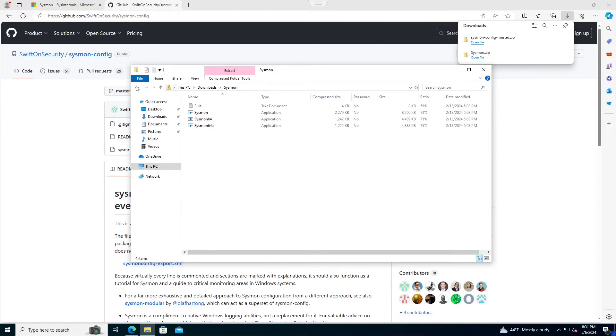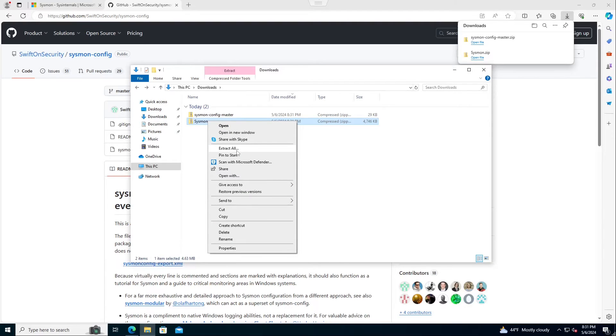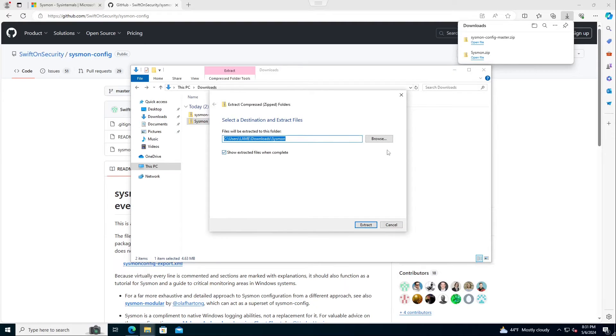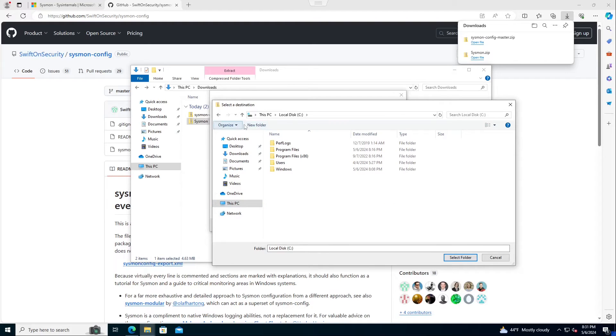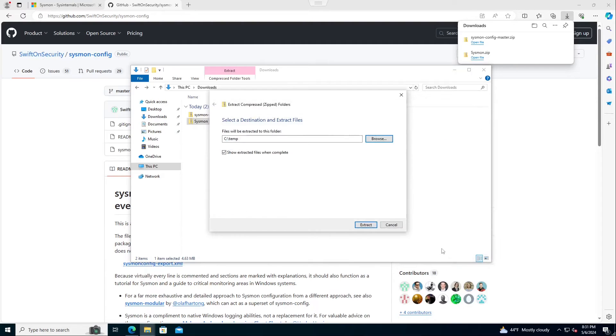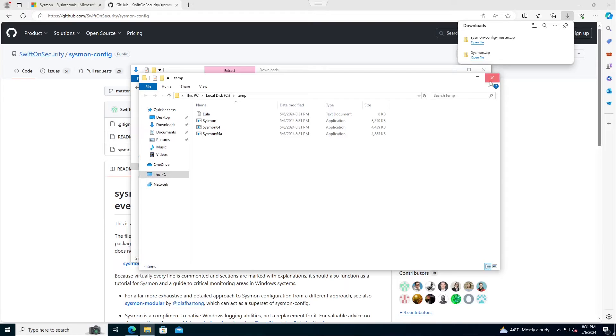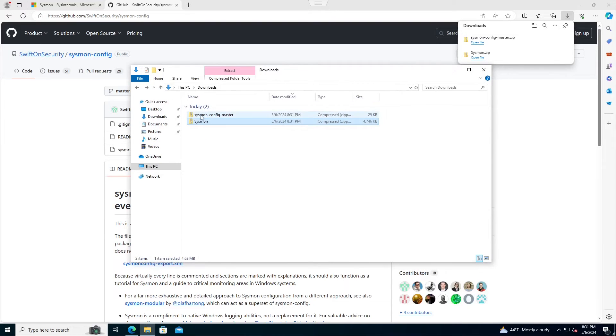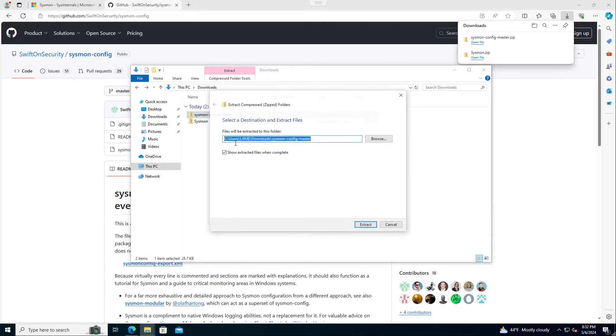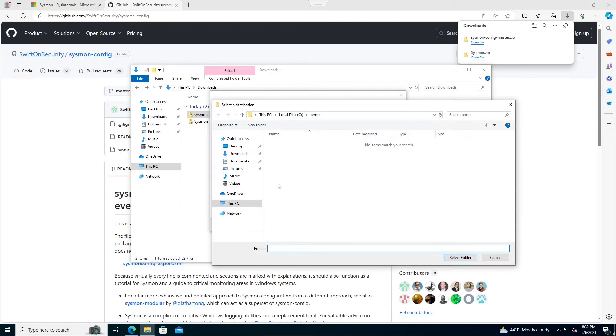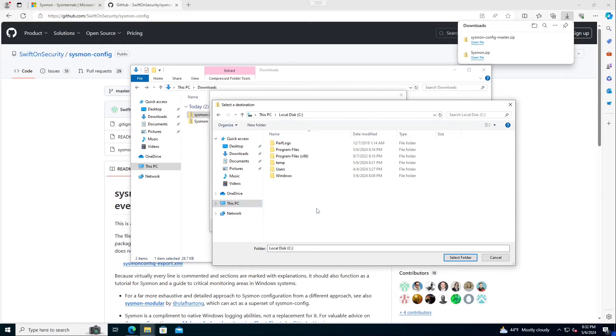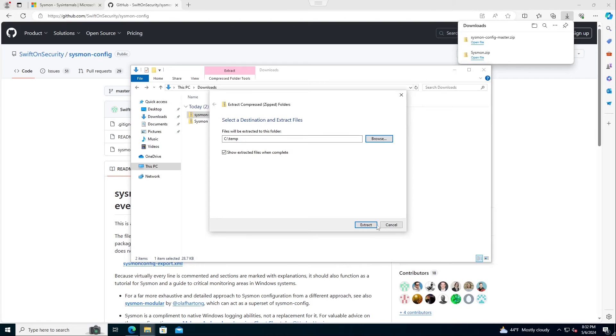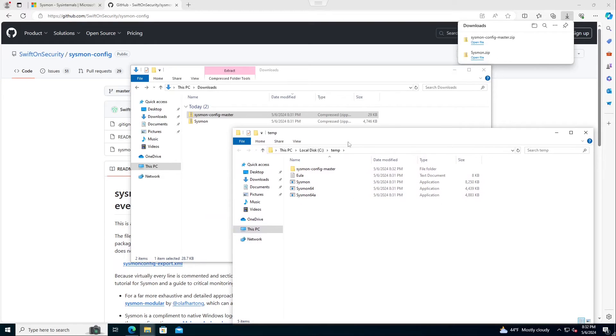We're going to go instructions here which I can just go download Sysmon. I need to download Swift on Security again because I don't have it since I reverted. So I now go open those two files. We're going to extract, put it in C drive, make a new folder temp, drop it in there, and then we'll run that extract all. All right, let's just do the exact same thing twice.